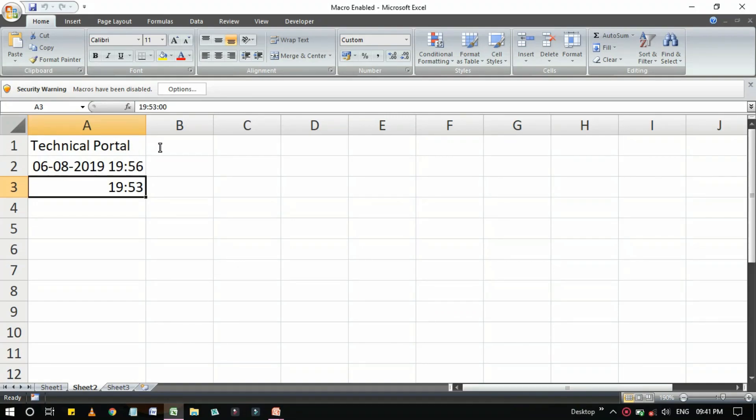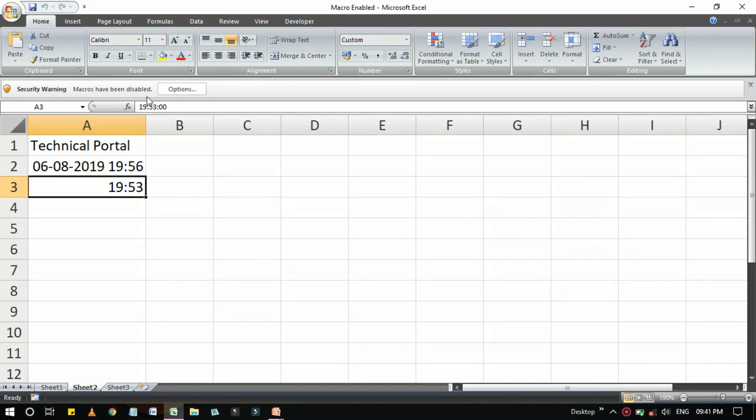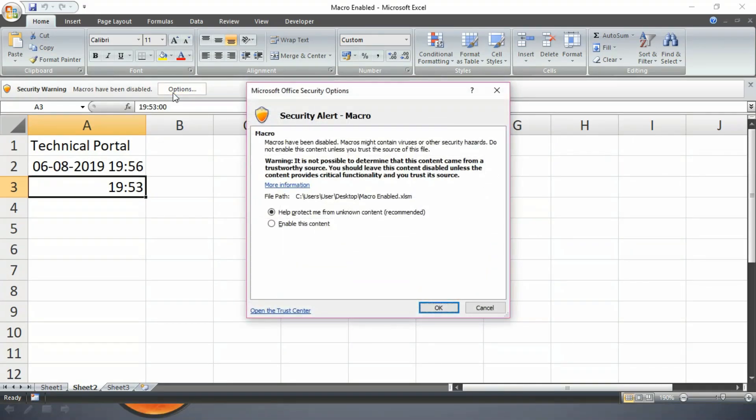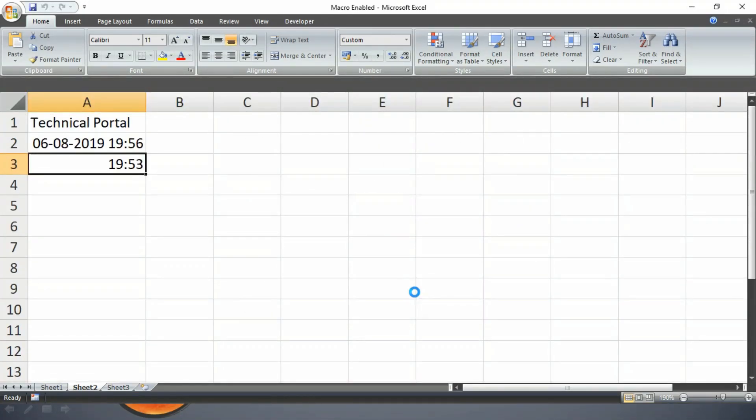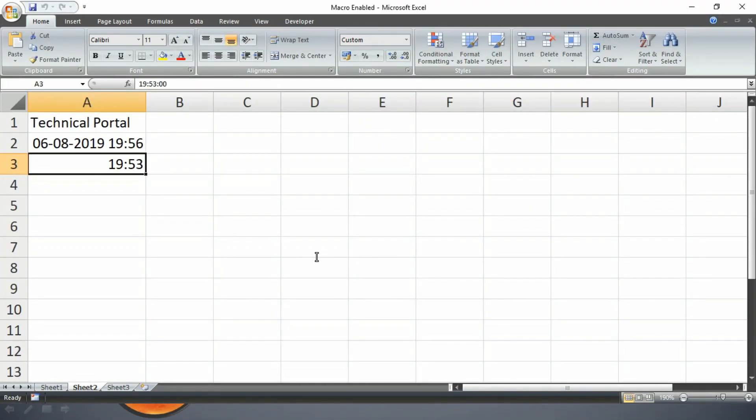That is Security Warning: Macros have been disabled. Here you have to go to the option and enable this content to get your content actually. So now the macro-enabled worksheet has been enabled with macros.